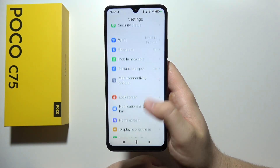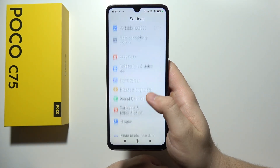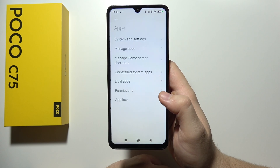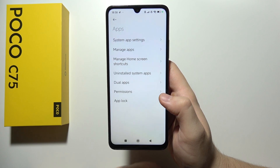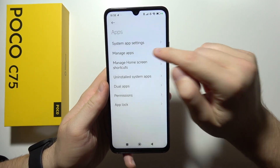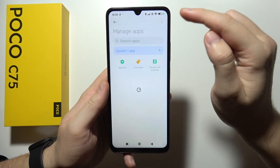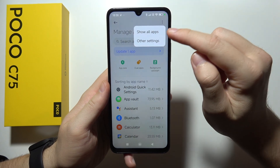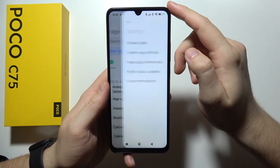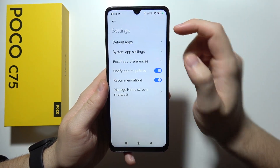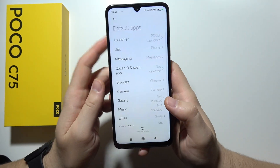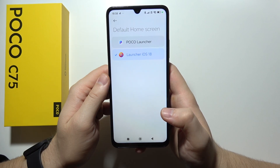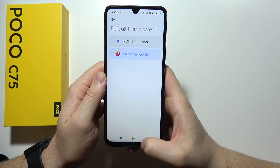When you are here, go into Apps, then go to Manage Apps, click on the three dots, select Other Settings, and go to Default Apps. Now go to Launcher and switch to Launcher iOS 18.